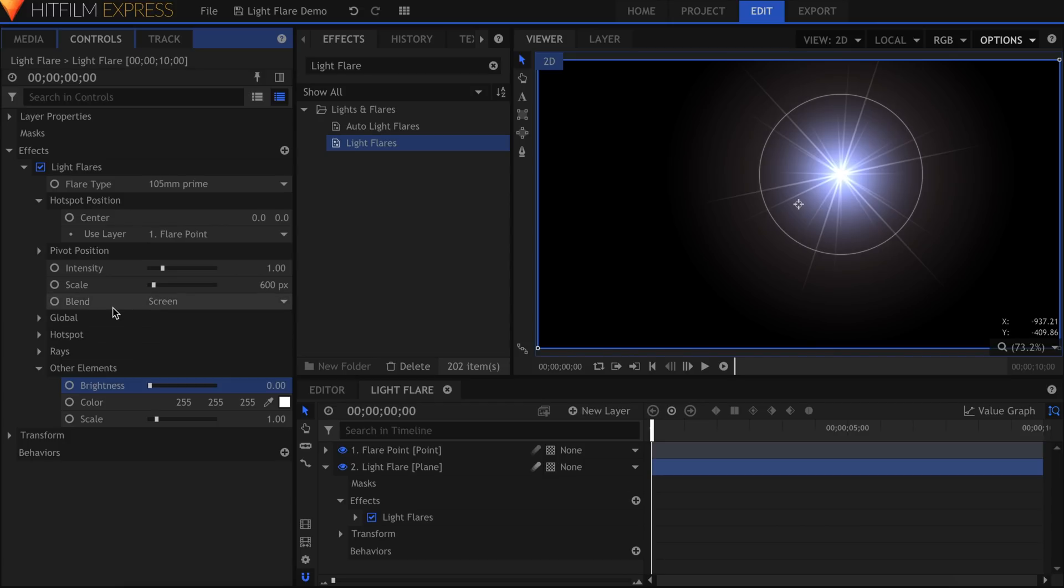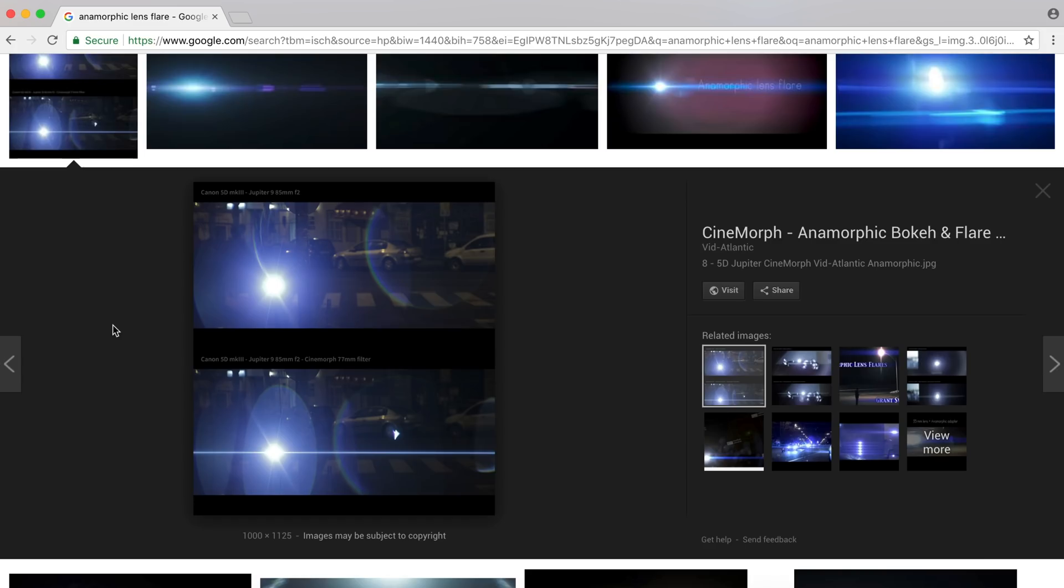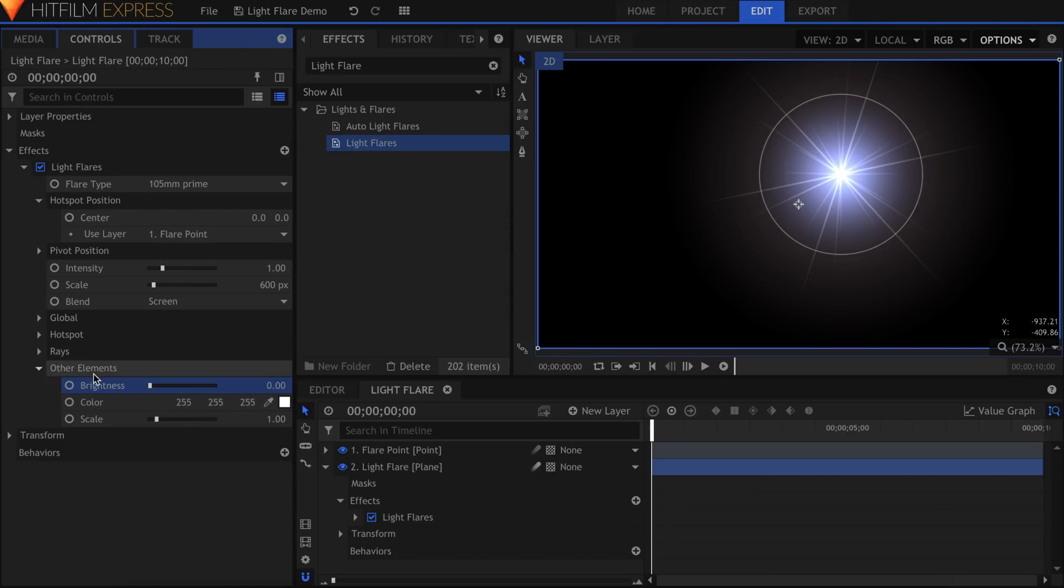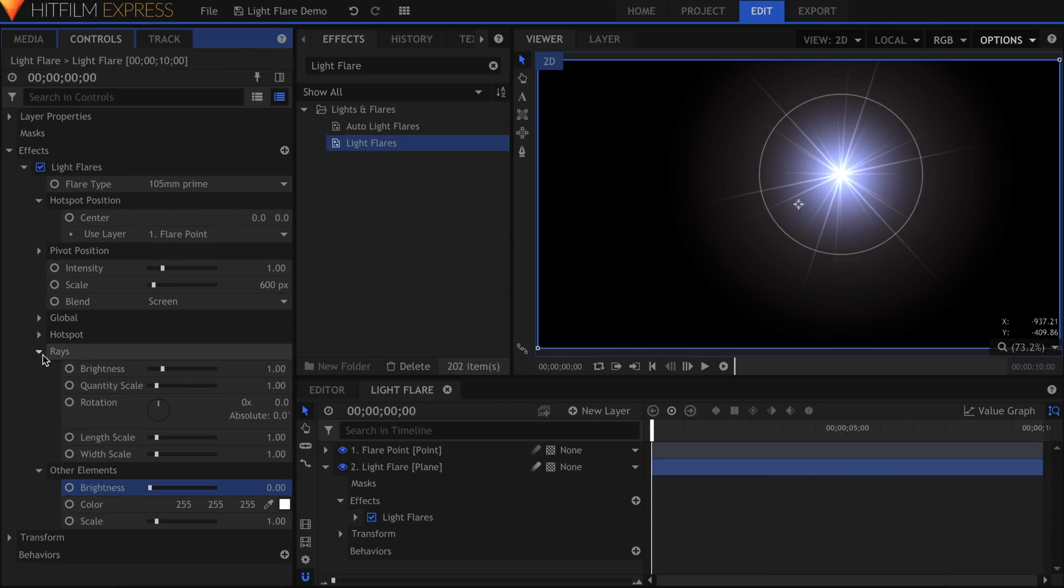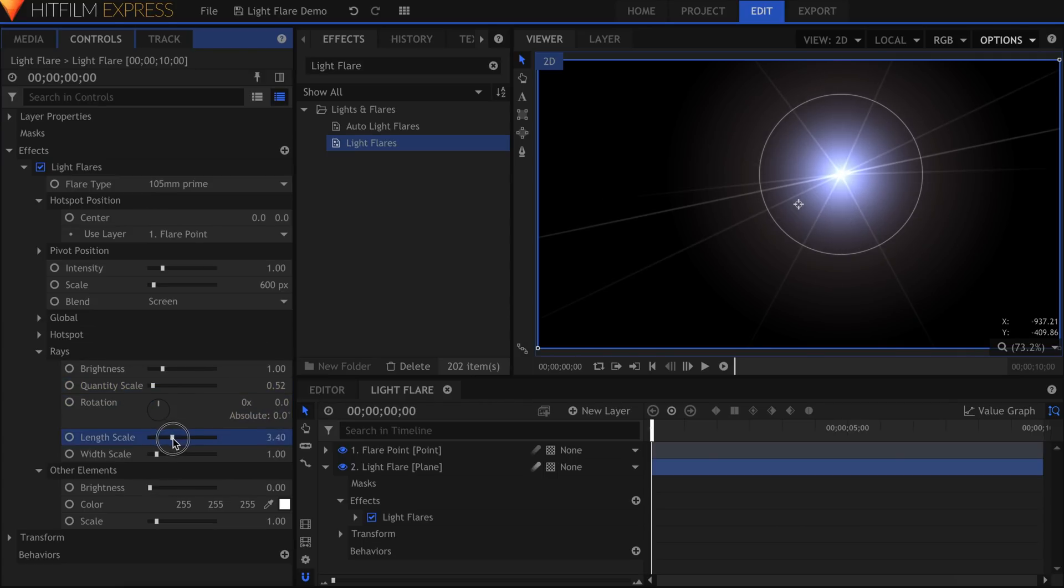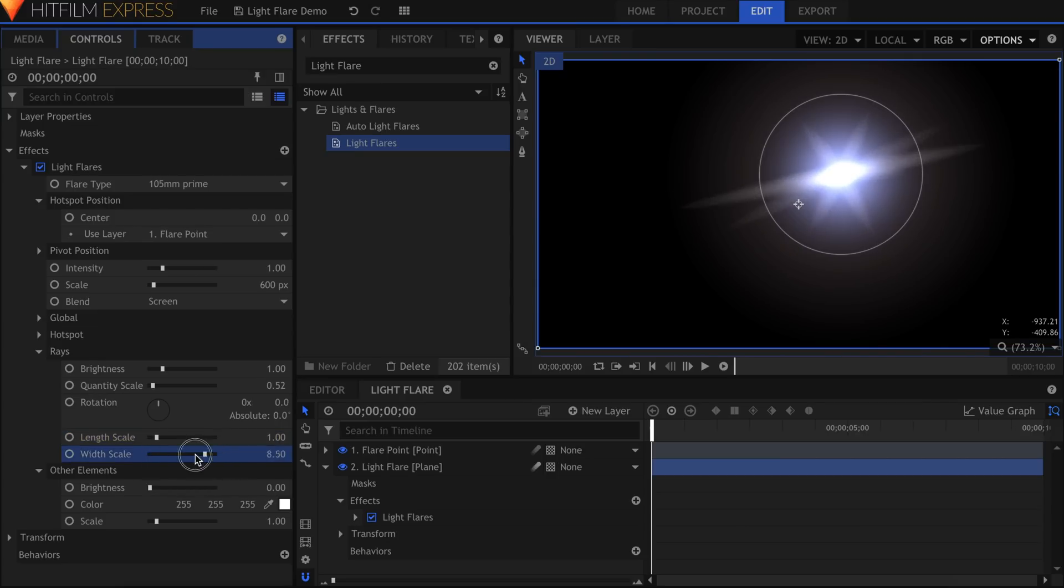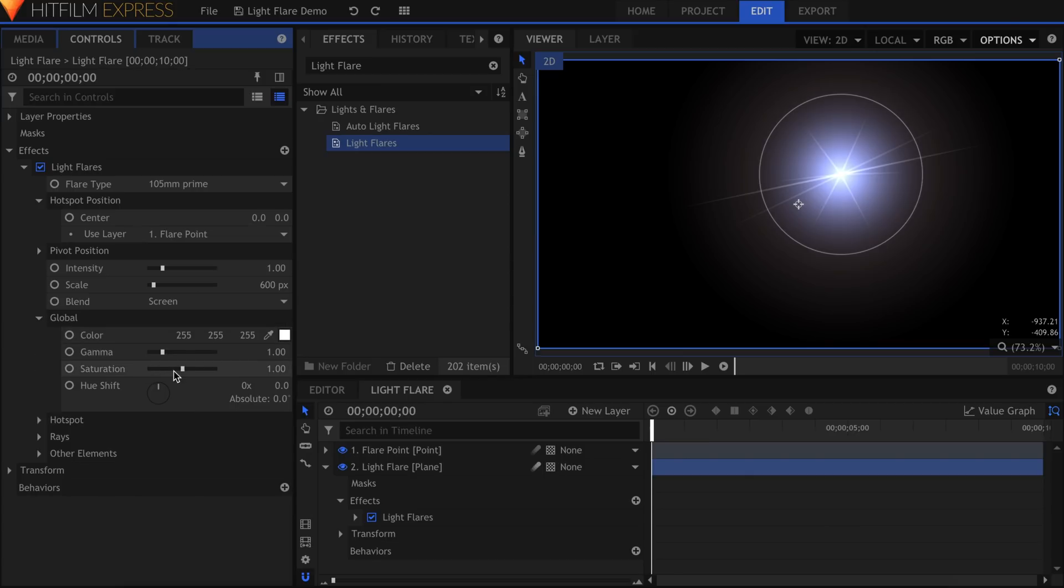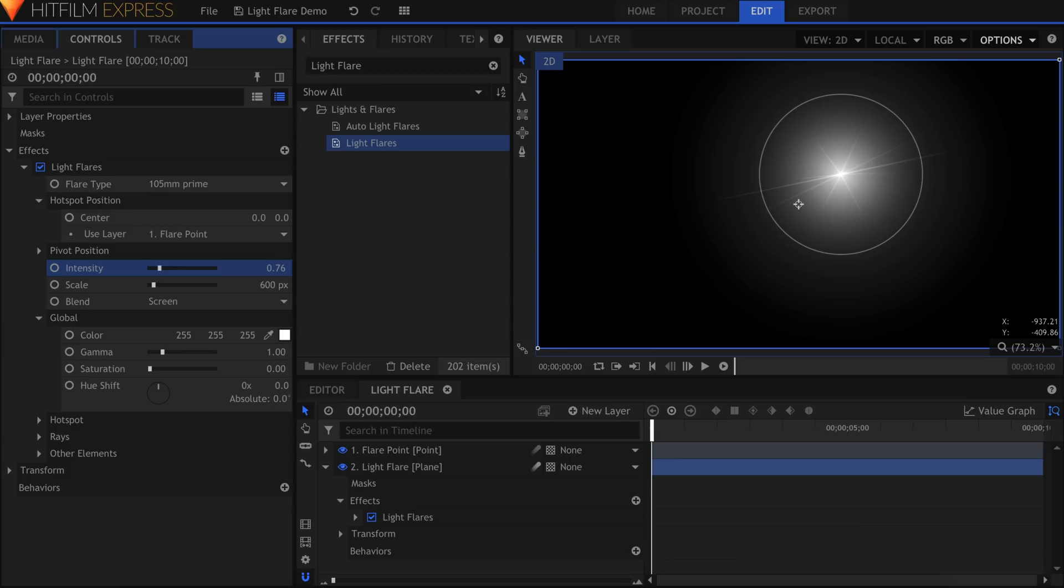The reference image doesn't have as many of these sharp rays coming out of the center. Under Rays, I'll decrease the quantity scale a bit to lower the amount. In addition to how many rays are visible, you have control over their rotation, length, and width. There are several settings that can change the color of the flare, but I typically like to use the global controls. In this case, I'll actually just decrease the saturation to zero. We'll be adding color back in later.